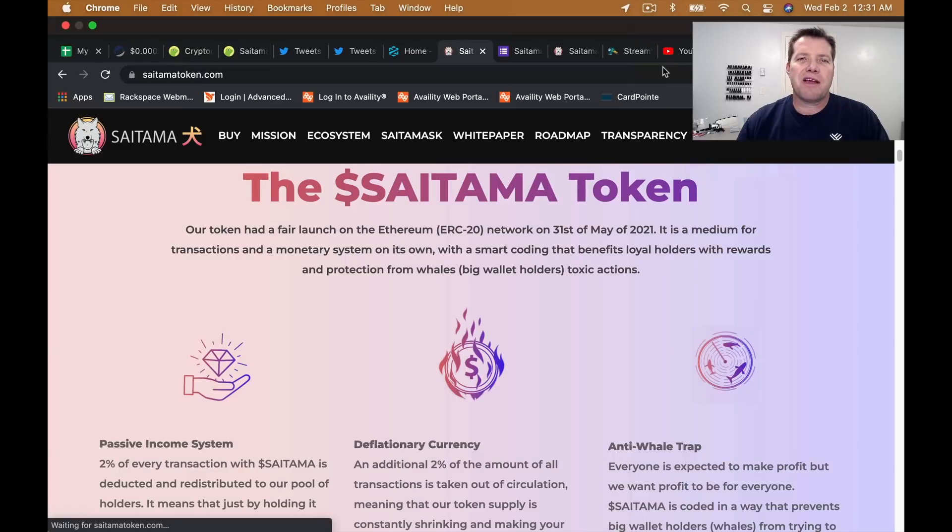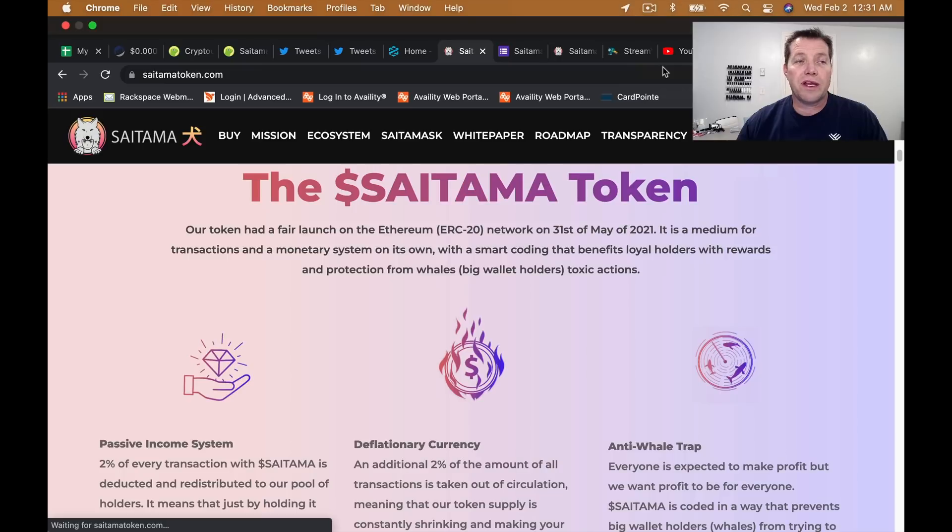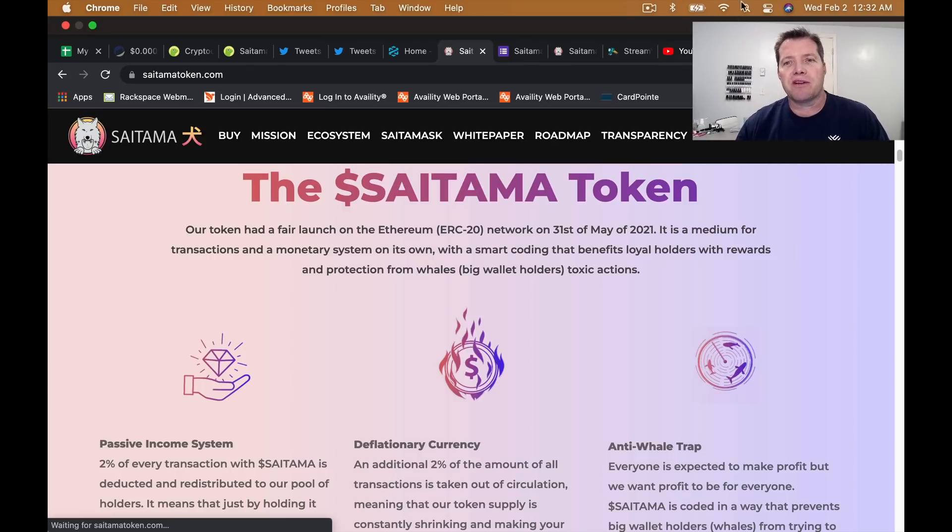All right friends, that's all I've got for you tonight. Hope you had an amazing day. I'm looking very forward to see what happens with Saitama token and the price as Saitamask gets up and rolling. Check back with me soon. We'll watch our Saitama stacks grow together.